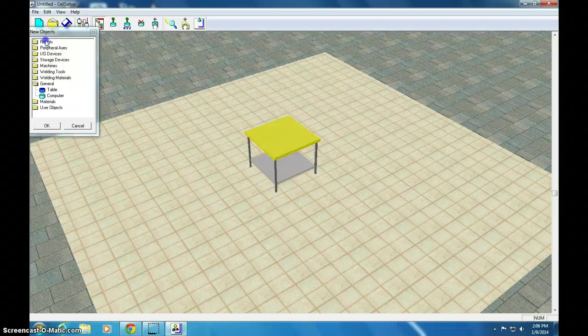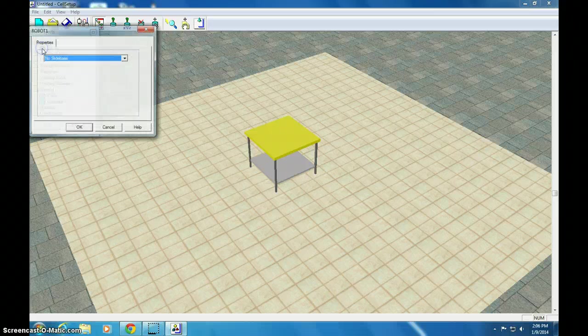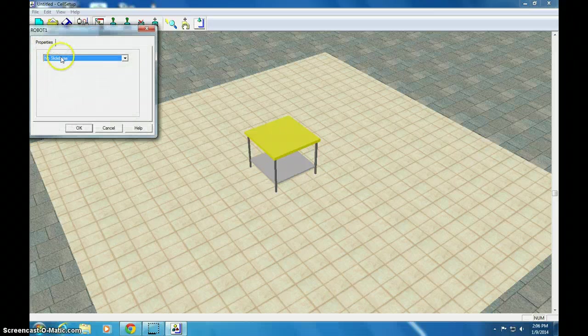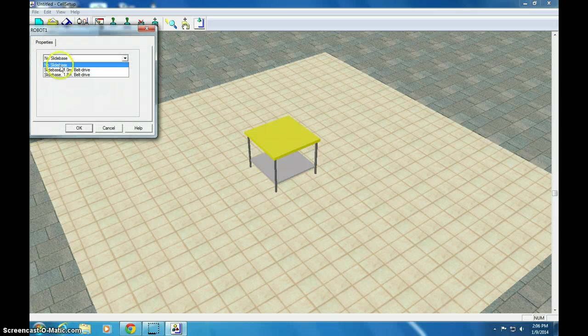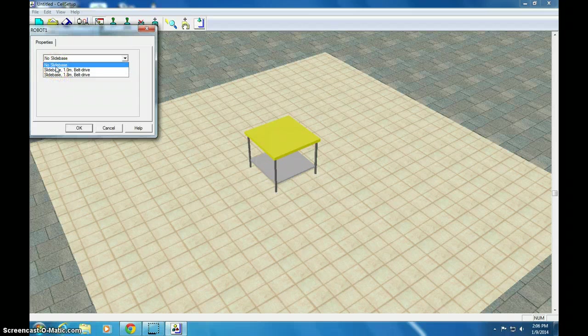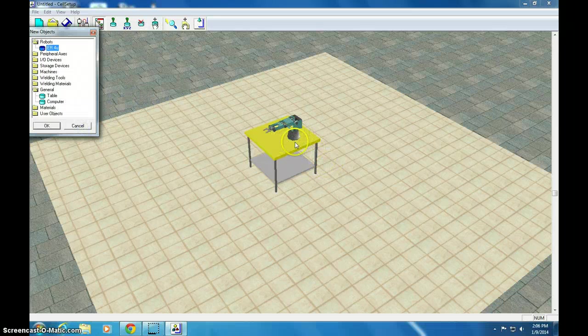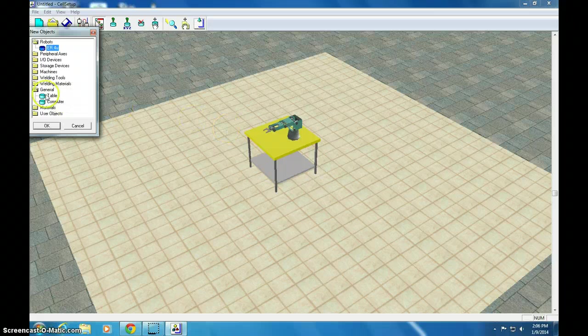We are now going to add the robot. I click Robot. I double-click ER4U. If you look in the milling room, we actually do have a slide base on ours. We're going to put one without the slide base. We're not going to have it slide from left to right, not yet. There will be a program where you do that. So, we added it to the table. There it is.